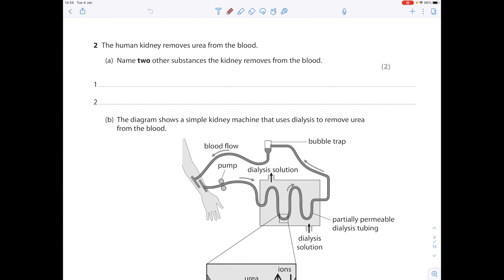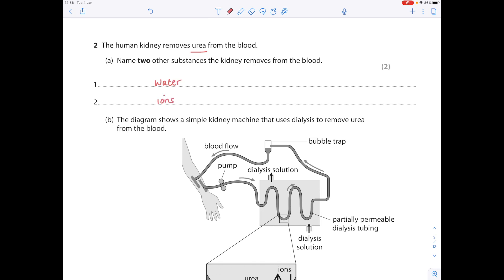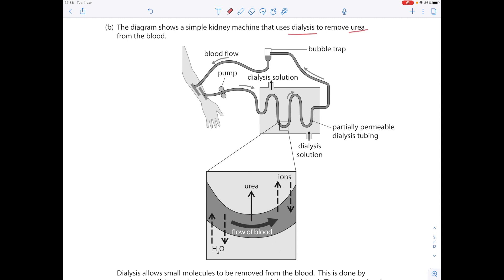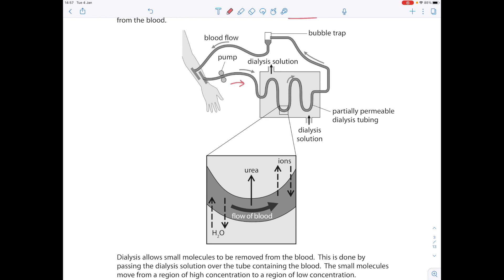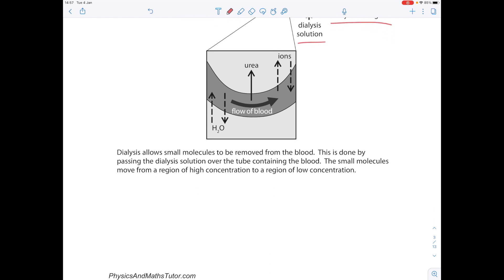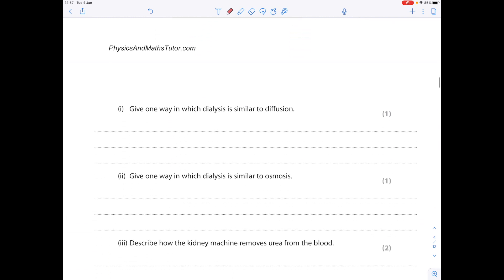Past paper question: The human kidney removes urea from the blood — name two other substances the kidney removes from the blood. The answers are water and ions. In a question about a kidney dialysis machine, dialysis allows small molecules to be removed from the blood by passing dialysis solution over tubing containing the blood. The small molecules move from an area of high concentration to a region of low concentration. One way dialysis is similar to diffusion is that in both, there is movement of molecules from an area of high concentration to an area of low concentration.